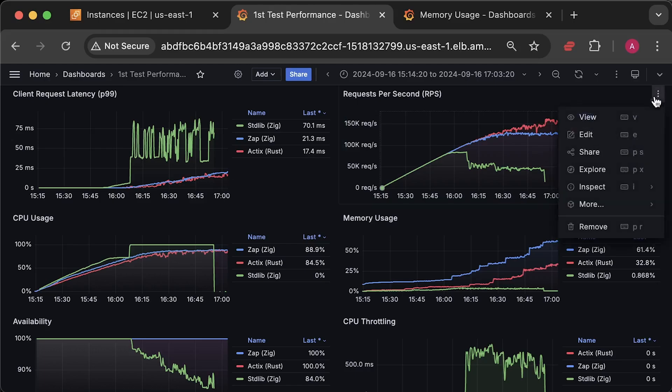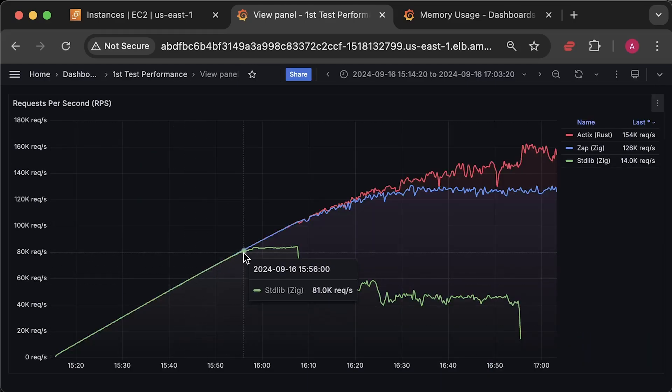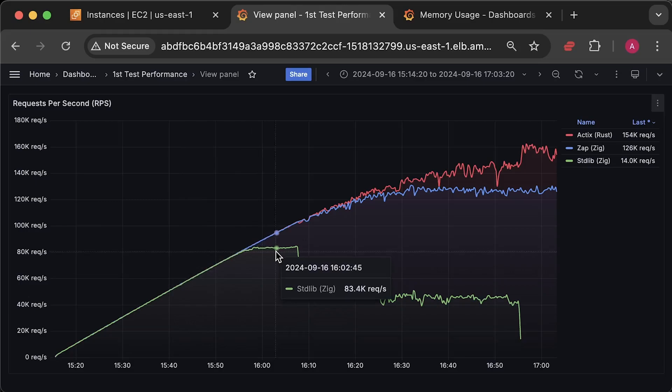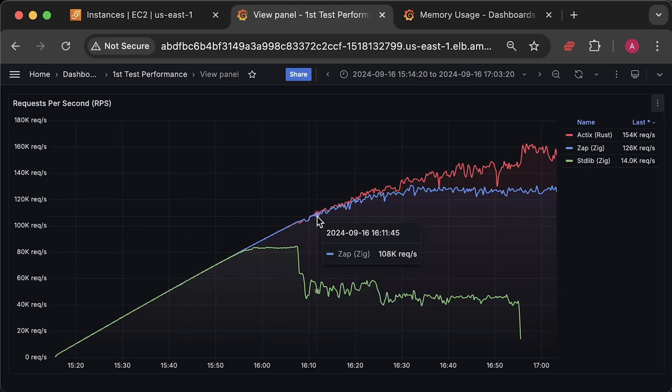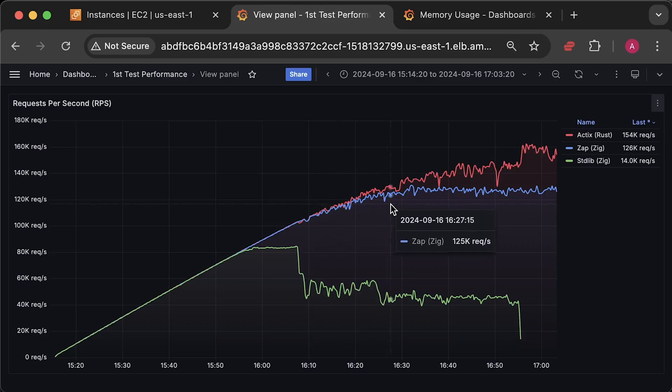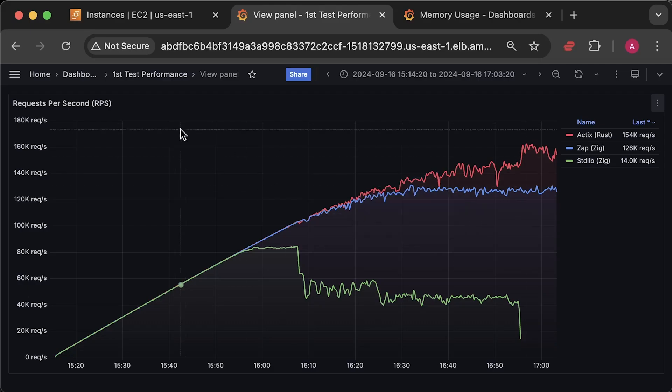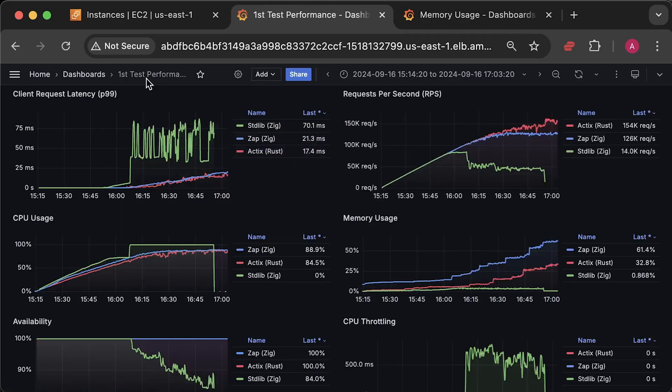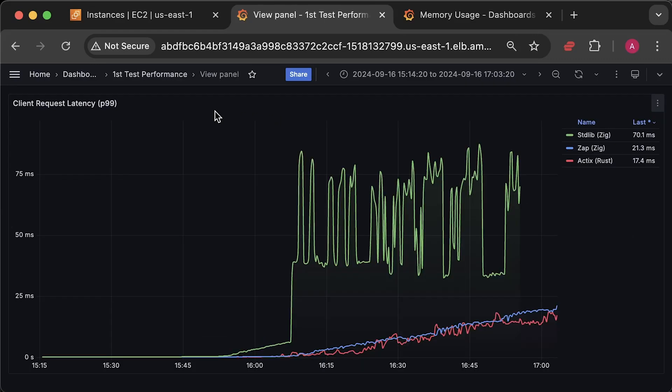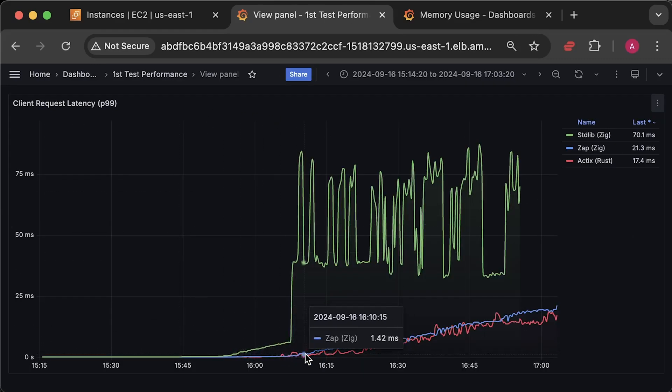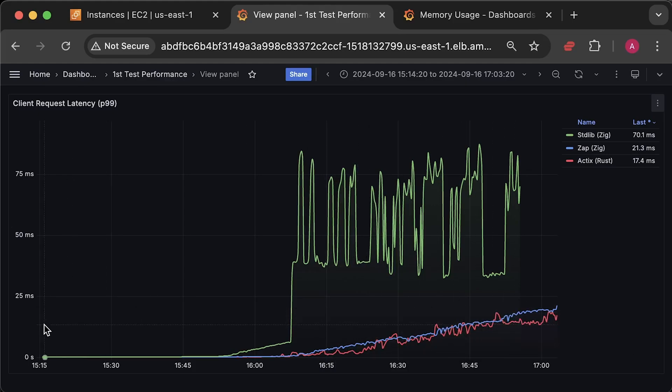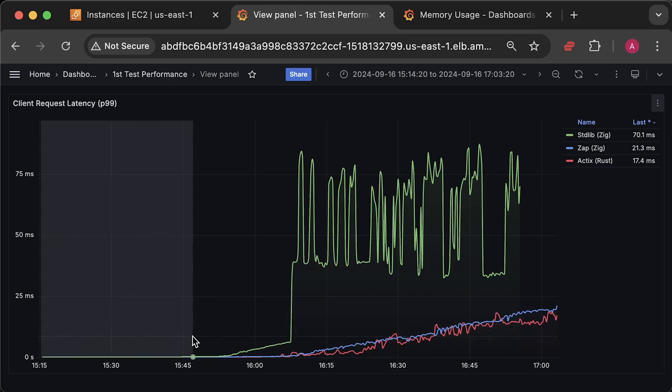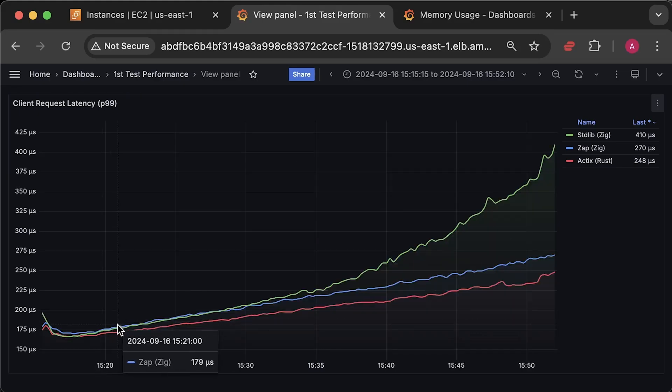First, we have requests per second. If you can explain this behavior, like when one application processes more requests with lower latency, please share your knowledge and experience. Next, we have client latency. Let me also show the latency before applications started to slow down.